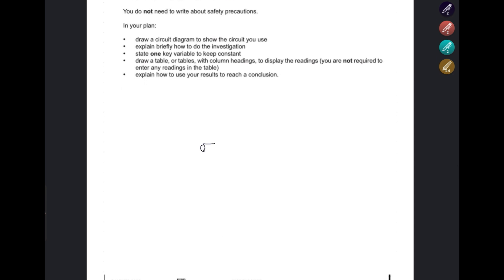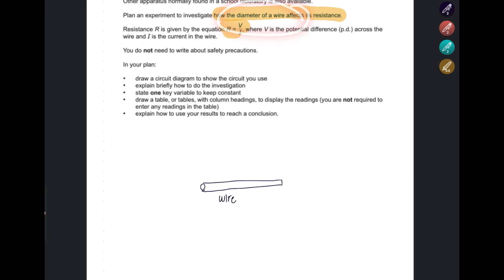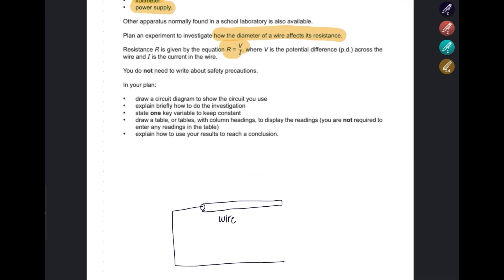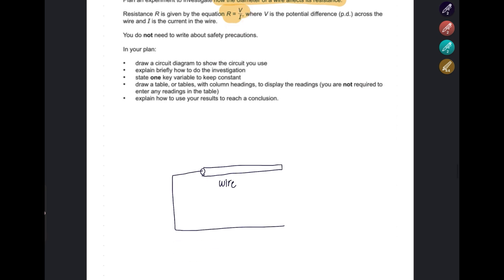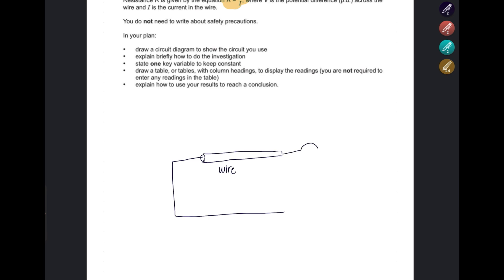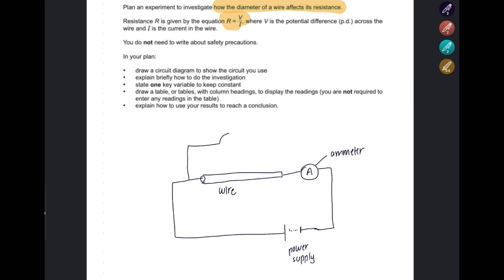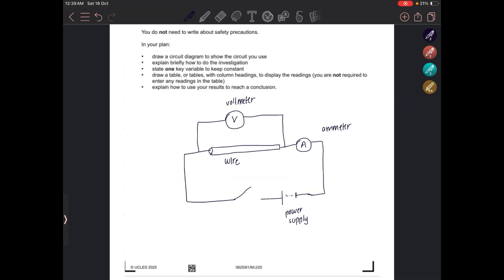You have a piece of wire whose diameter you will measure and then place inside the circuit. To measure resistance, you need to know both the voltage and the current. Current is measured by the ammeter, which is always in series. You also need a power supply. The voltmeter is placed across the wire to measure the voltage. You can also add a switch so that you can control the circuit.